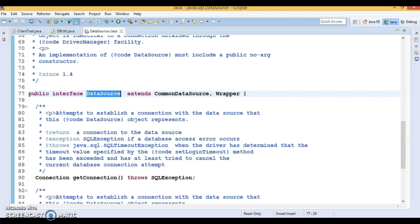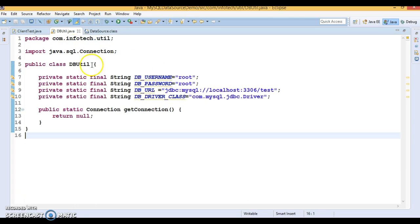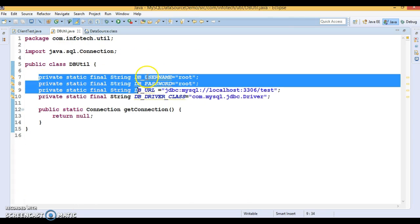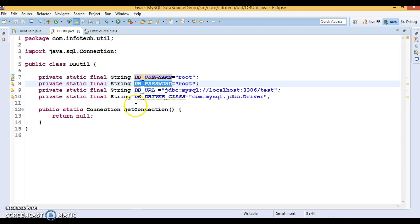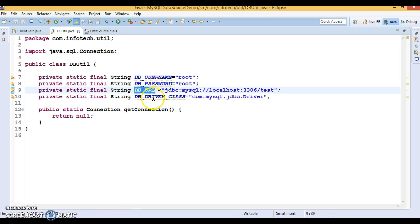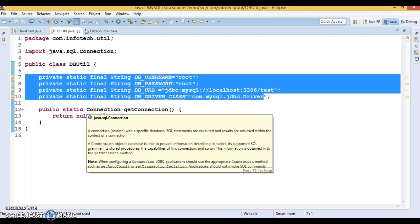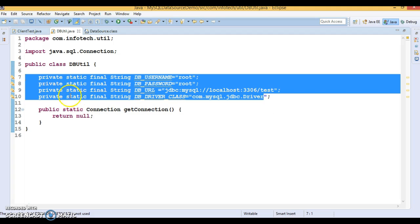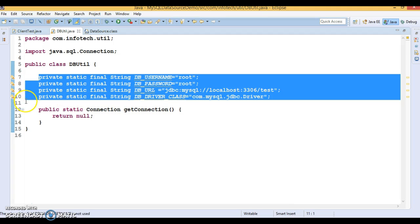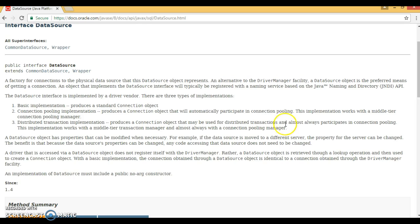Configuring JNDI means database-related information — like the database driver name, database URL, username, and password — is configured on the server rather than hard-coded into the source code. In that case, switching from one database to another would be easier. That is a kind of loose coupling.